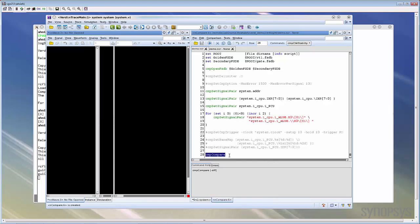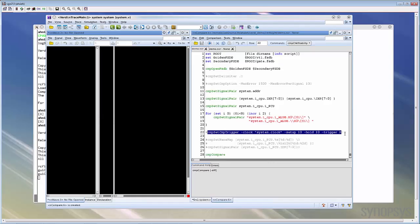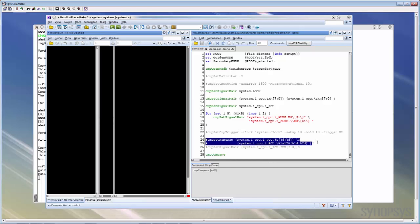Besides these three must-have commands, there are lots of optional commands that can be used to configure the comparison. For example, you can use the CMP set delimiter command to set the hierarchy delimiter. If you don't set it, then dot will be used as default. You can use the set CMP option command to set some additional options, like the maximum mismatch you want to see. You can also use the CMP set compare trigger to specify the triggering clock and its setup and hold time. You can even use the CMP set name map command to set the global mapping rule if lots of signal names have been changed in the gate level netlist.